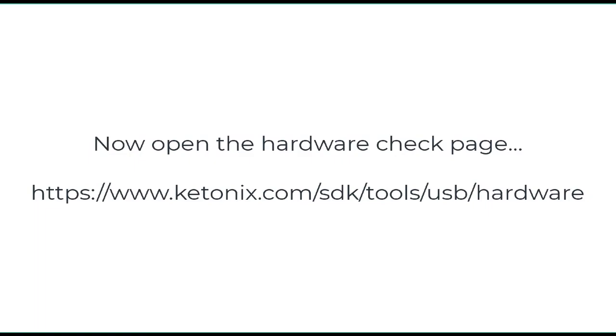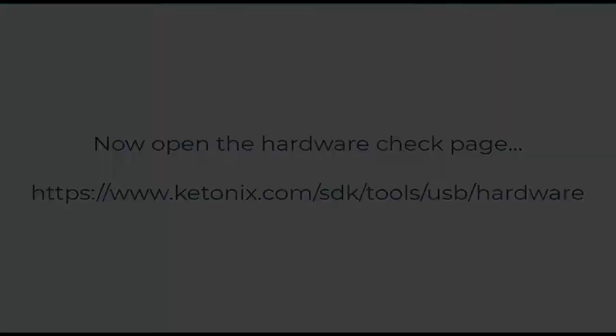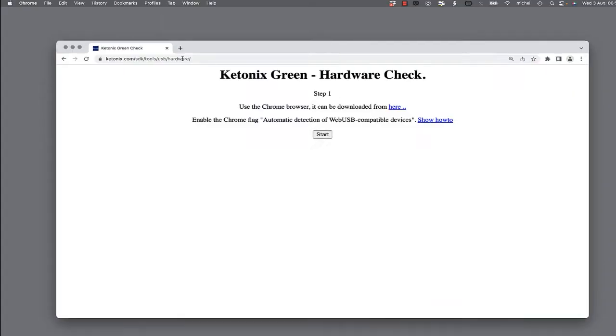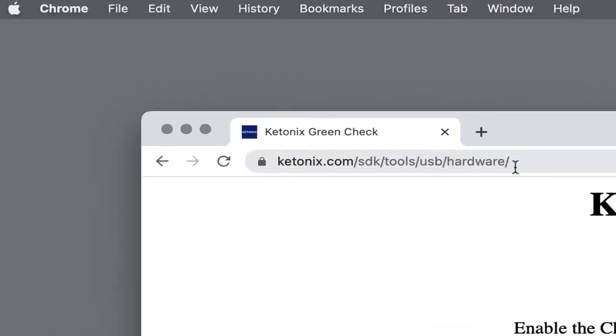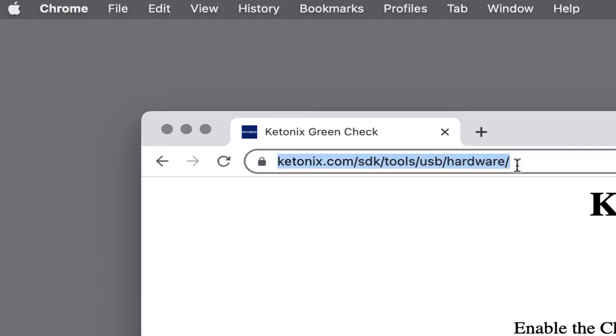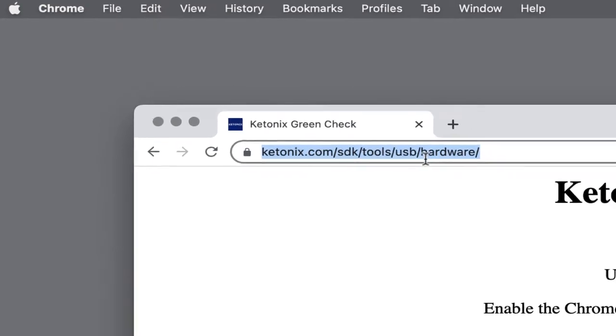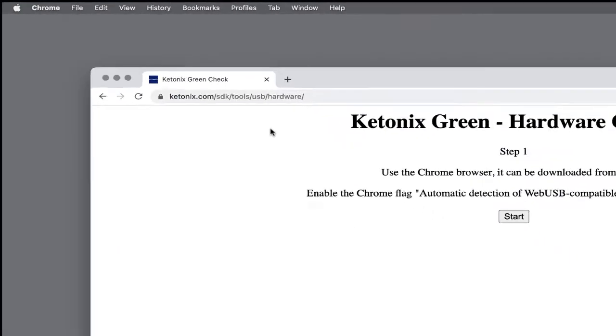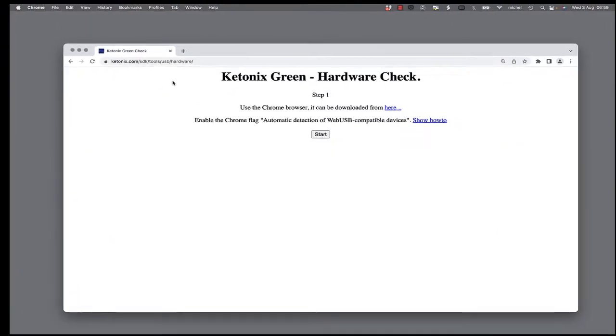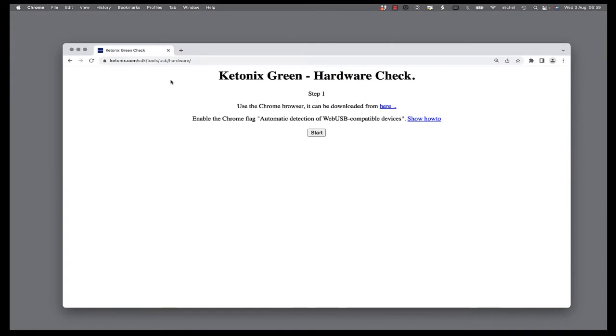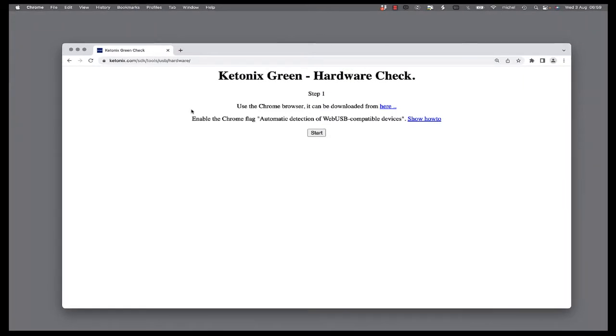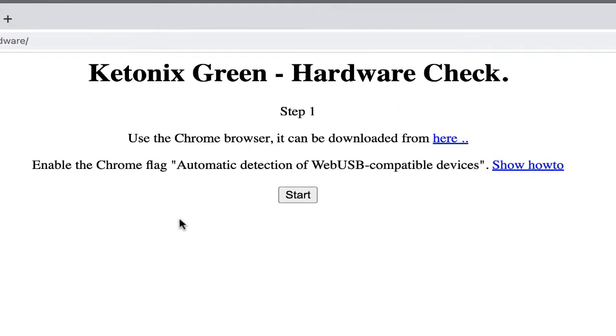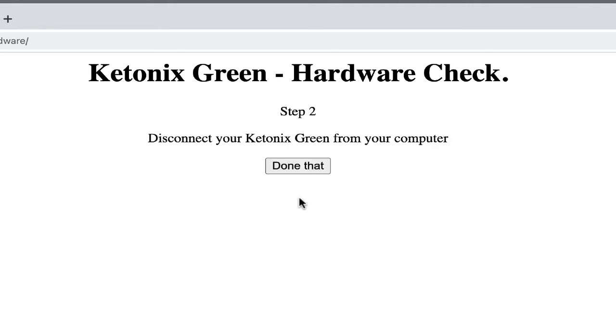Now open the hardware check page. Click on Start. Make sure your Ketonex is not connected to your computer, then click on Done that.